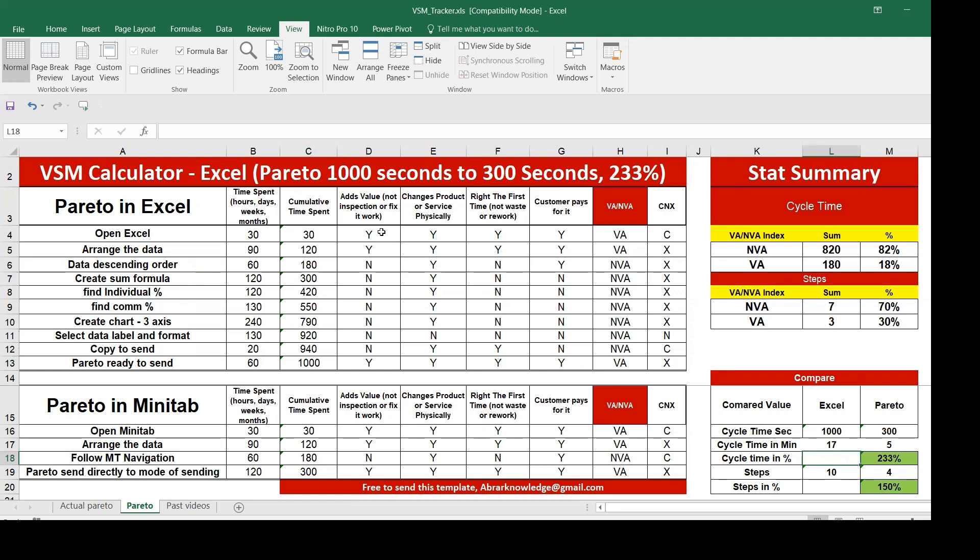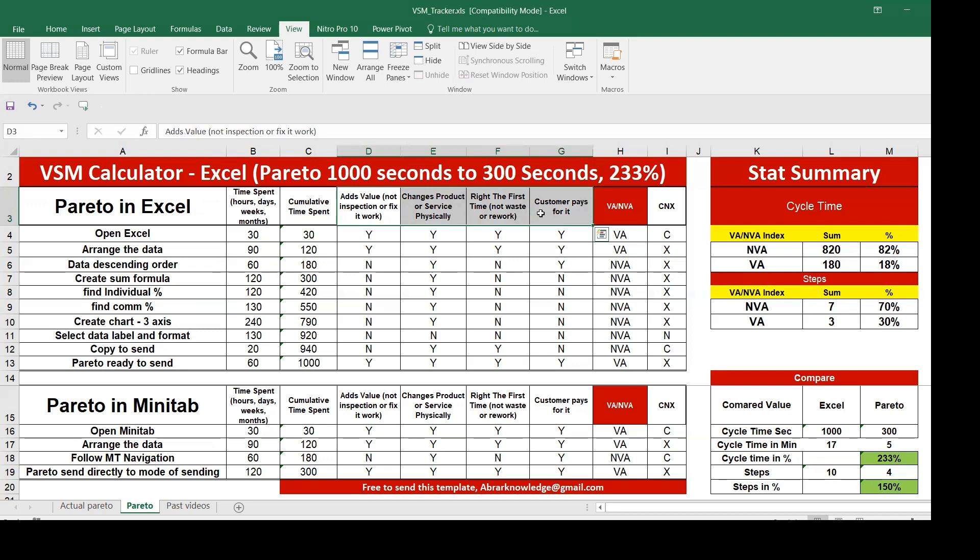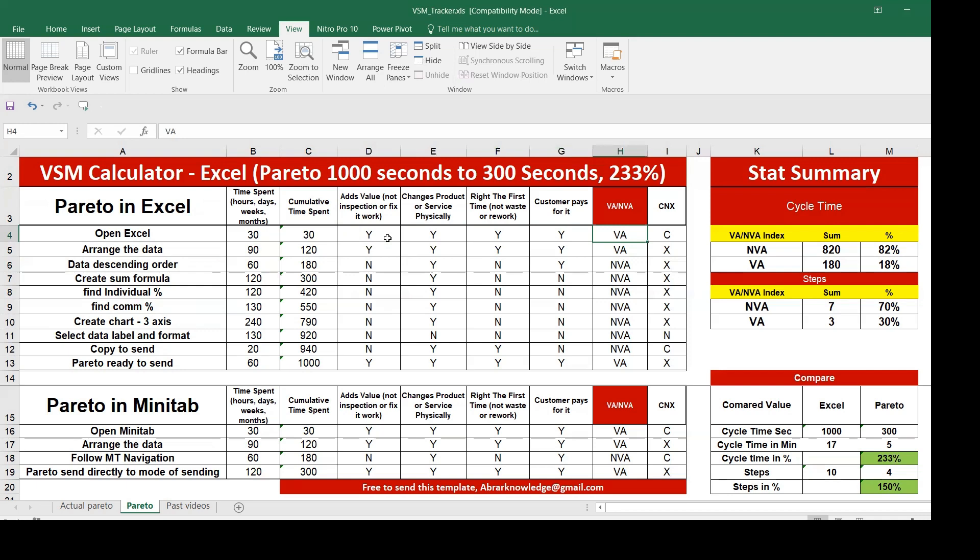The very definition of value added is it should add value and does the transformation, change product or service physically, do it right the first time without error, and customers should pay for it. This is the four definition. For example, open Excel because this is essential, the customer wanted data in Excel, everything is yes, you can give value added.